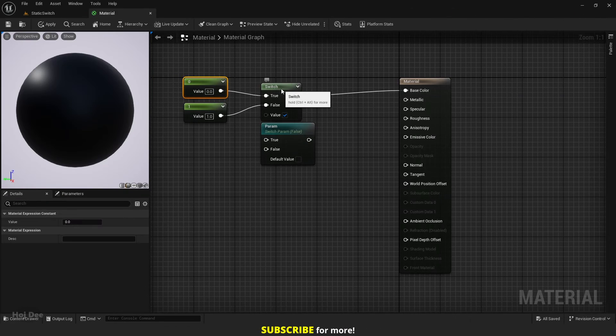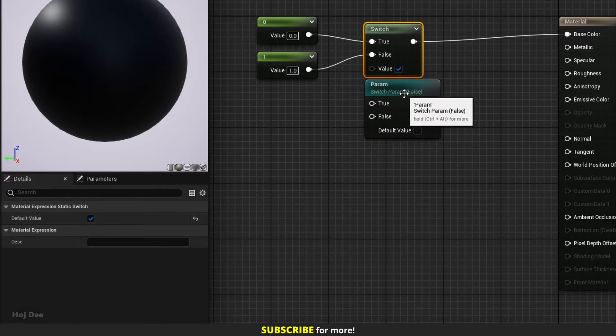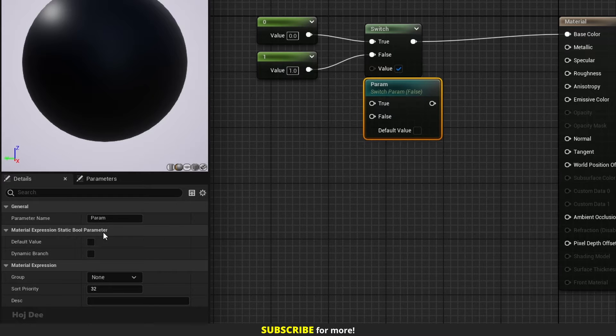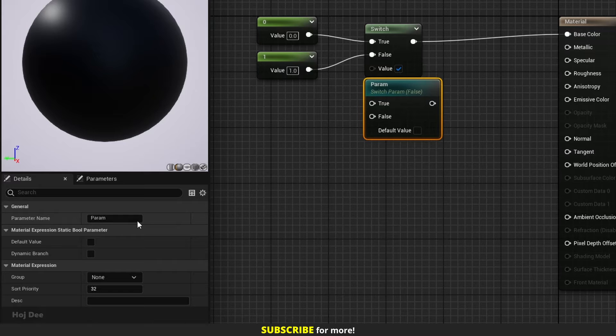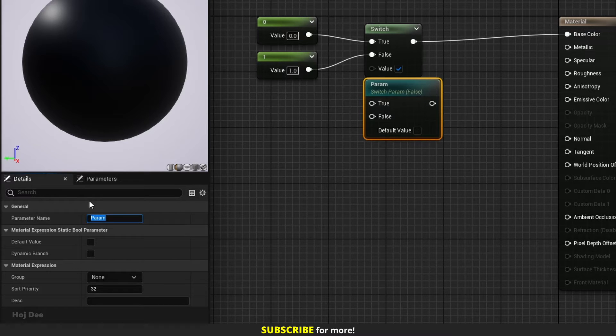The static switch node only has the default value option, but the static switch parameter has more settings. Parameter name is the name we will find in the material instance. I usually like to name them in a question tone.